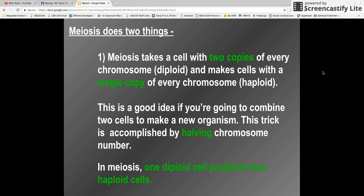You take a diploid cell, which has two sets of chromosomes, and you cut them in half, and those two haploid cells come together to make a new diploid cell. In meiosis, one diploid cell produces four haploid cells — so every diploid is going to come up with four haploids. Keep that in mind.